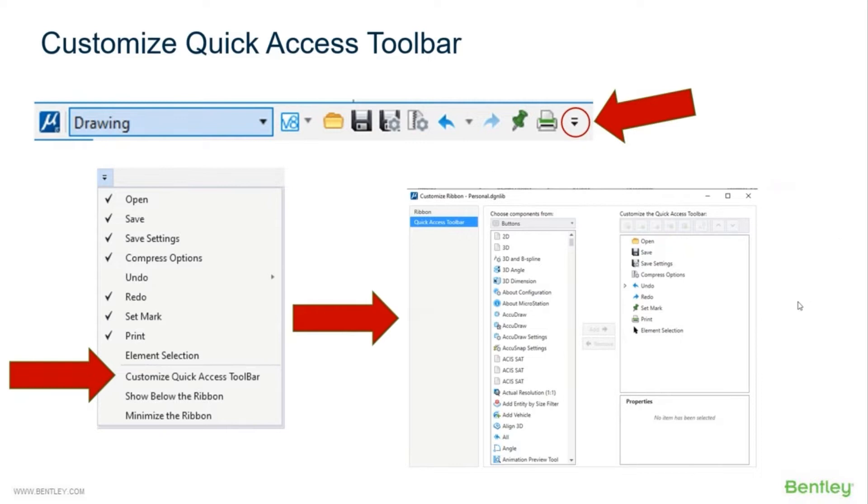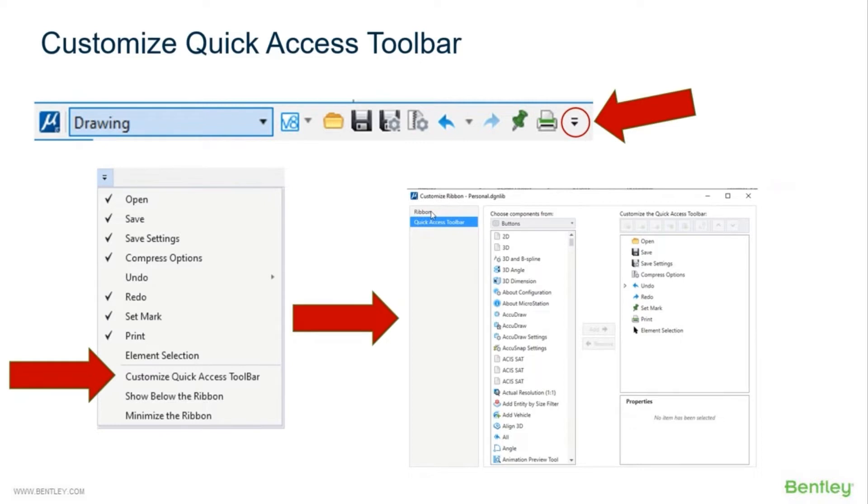How this differs from the actual customizing the ribbon we're going to do later is that we do not need for this one - it highlights the Quick Access Toolbar. When we get to customizing the ribbon, the only difference is it clicks on the ribbon icon instead.